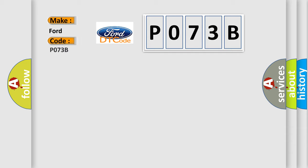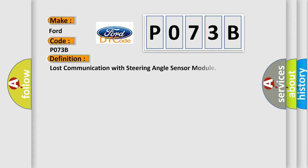Infiniti car manufacturers. The basic definition is: Lost communication with steering angle sensor module.